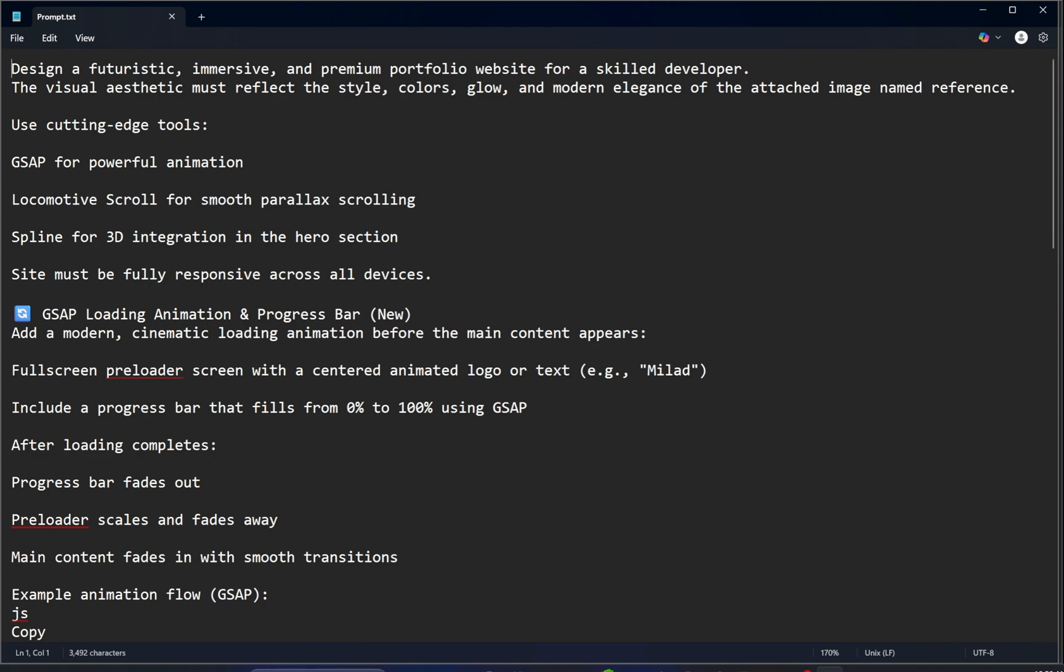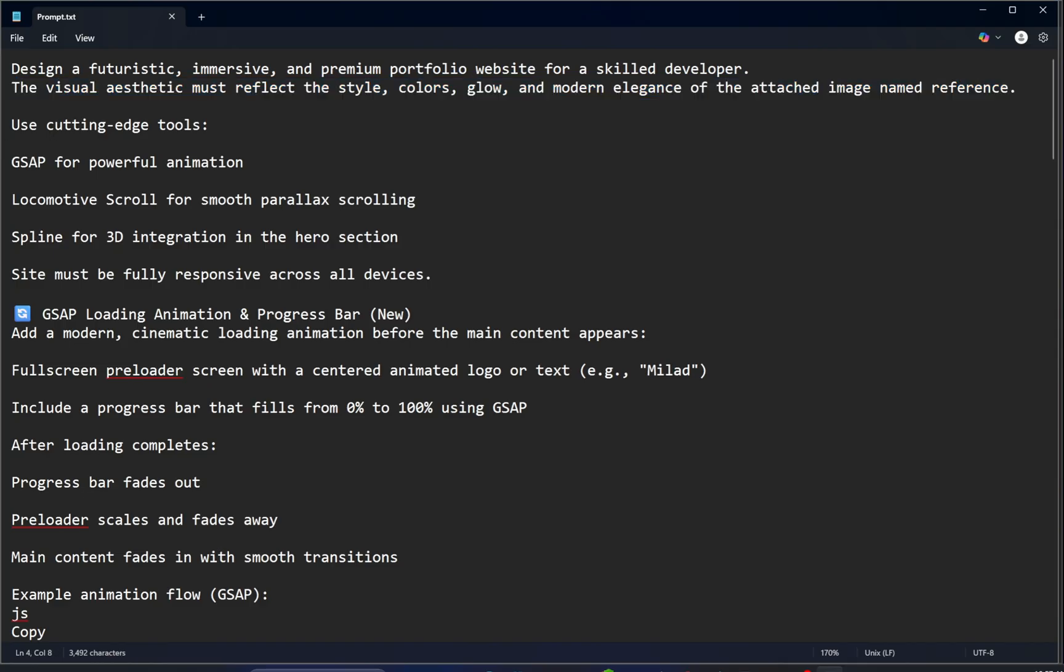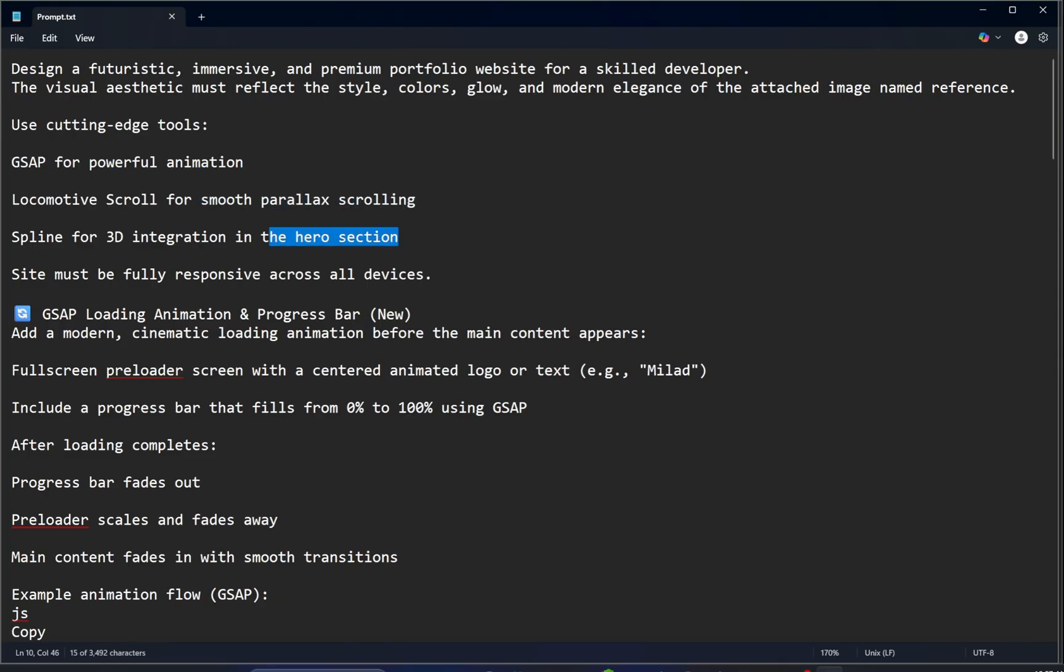Design a futuristic, immersive, and premium portfolio website for a skilled developer. The visual aesthetic must reflect the style, colors, glow, and modern elegance of the attached image named reference. Use cutting edge tools: GSAP for powerful animation, Locomotive scroll for smooth parallax scrolling, Spline for 3D integration in the hero section.